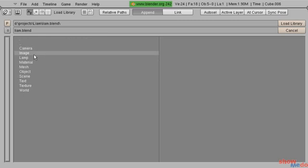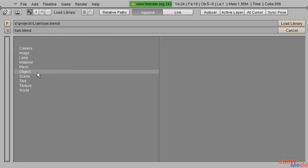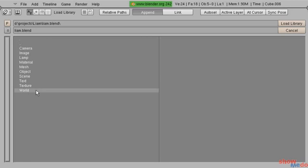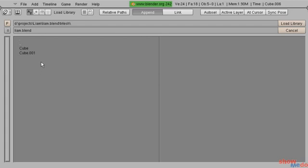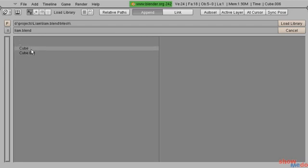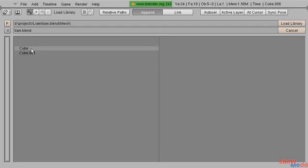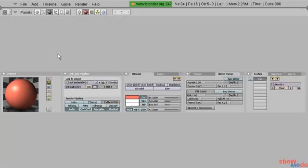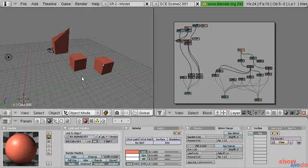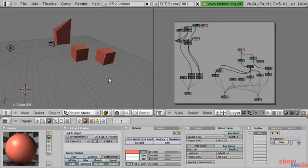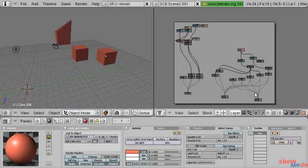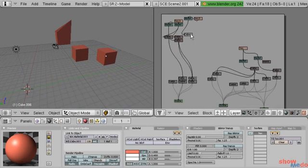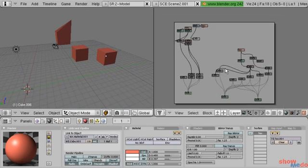And then here we have our different types of data blocks. We have our camera, image, lamp, material, mesh, object, scene, text, texture, world, all the different types of data blocks. Like, let's say we have mesh. Go to middle mouse click on that, and then we have cube and then cube.001. And those are basically just... Well, for one, they're poorly named. I think it's going to be this one, and that should be the face of the character I'm working on.